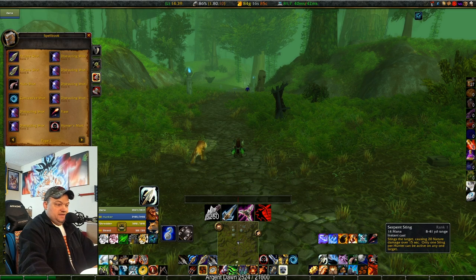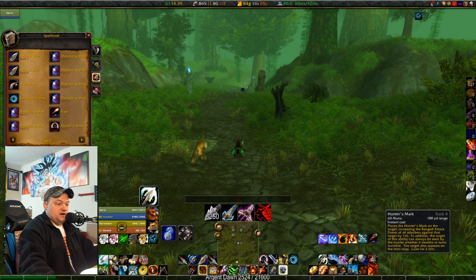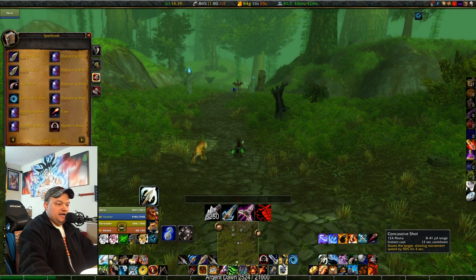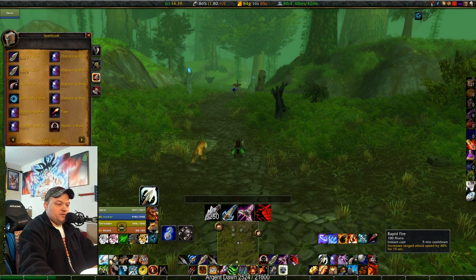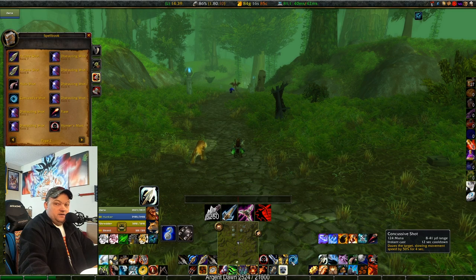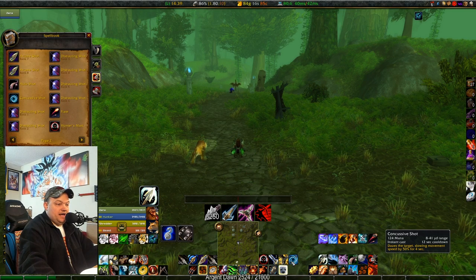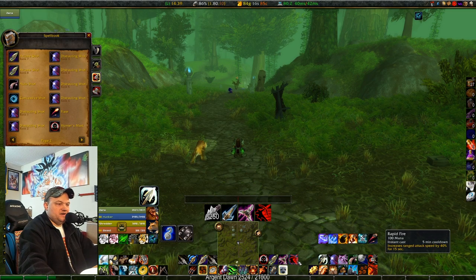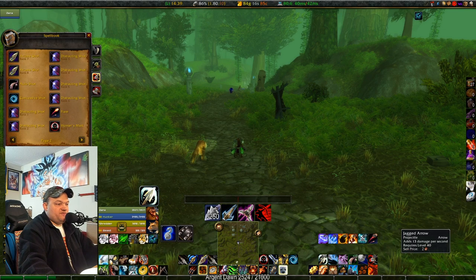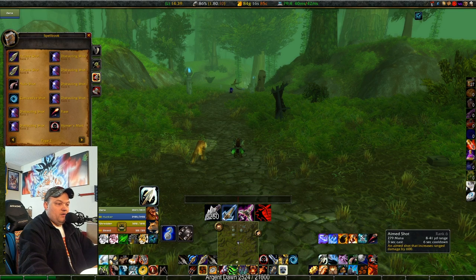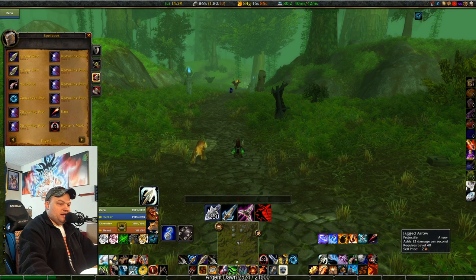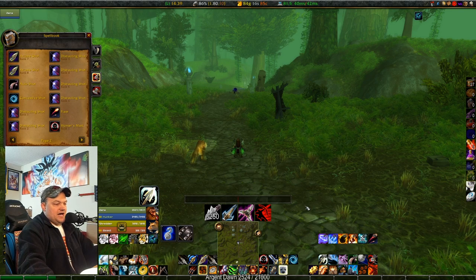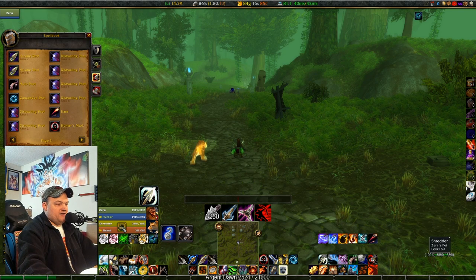On the right I've got the basics: hunter's mark, raptor strike, wing clip, concussive shot — and these three are shift conditionals to arcane shot, multi-shot, and rapid fire. I cleaned up the bars so I don't need multi-shot, arcane shot, or rapid fire cluttering things. I keep them here just to see cooldown durations and check ammo count.